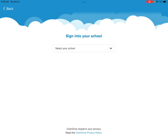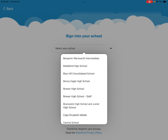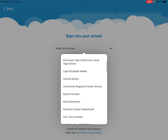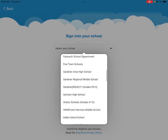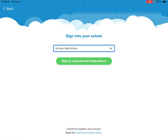From there, select your school. Click the down arrow and it will bring you to a drop-down list. Scroll to the G section and you will see Gorham High School right there. Once clicked, you want to click 'Sign in using Gorham High School.'